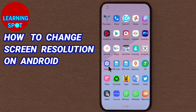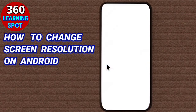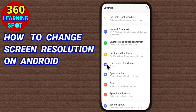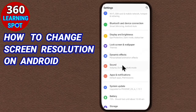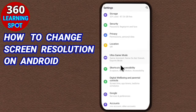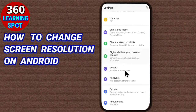You will have to go to Settings — just click on Settings. And now in the Settings, you will have to find Developer Options and click on Developer Options.